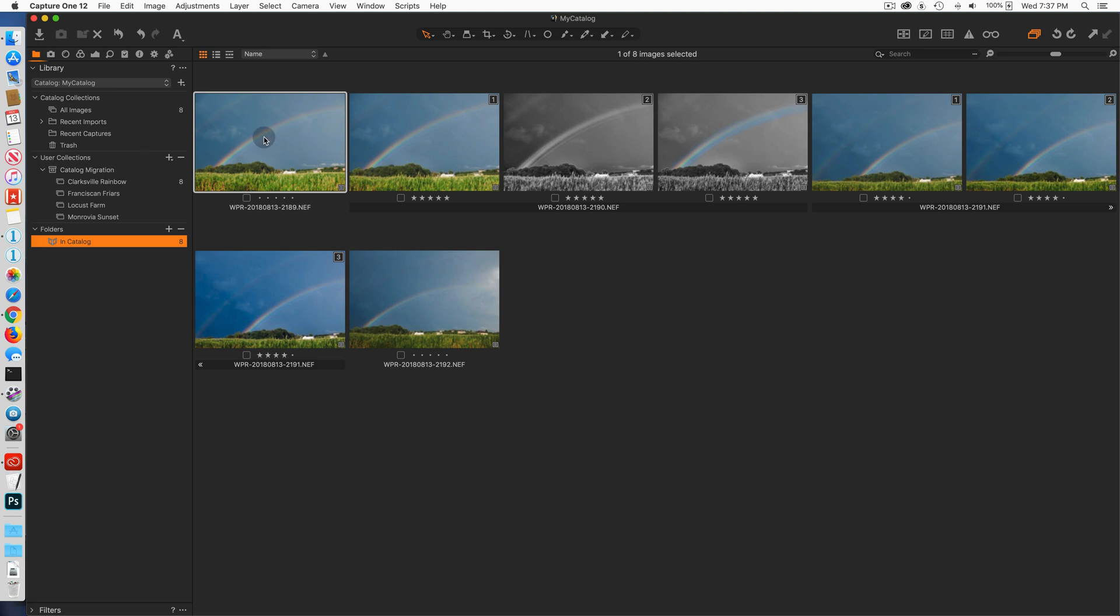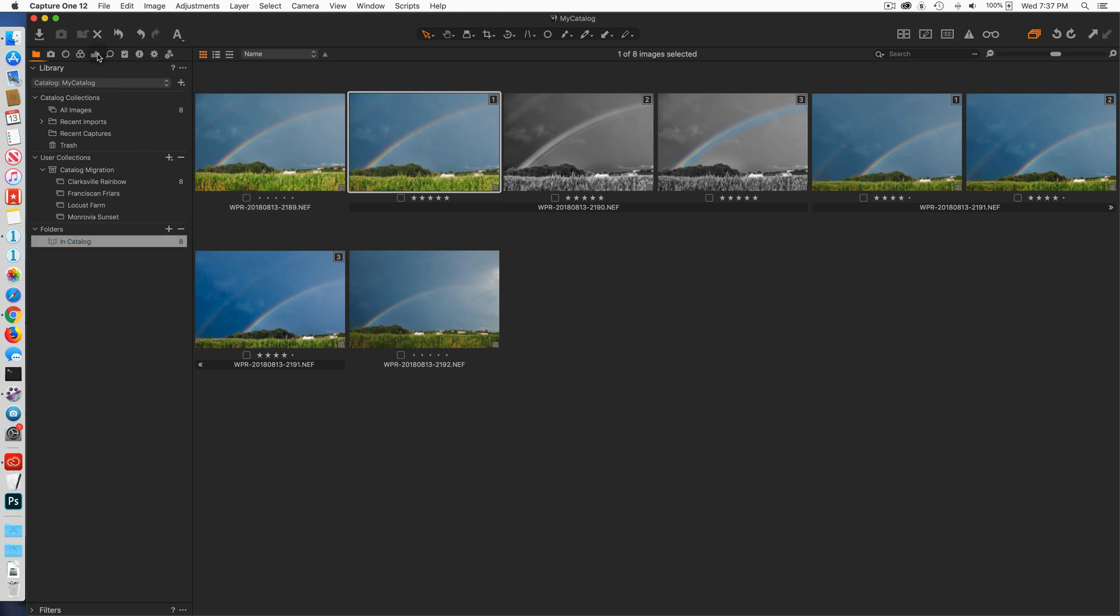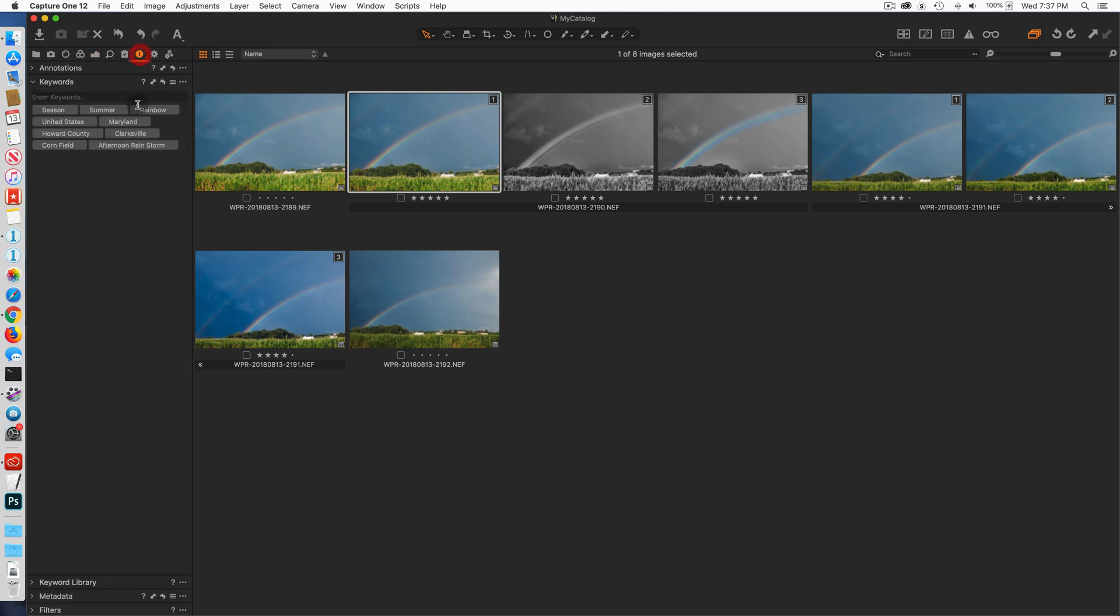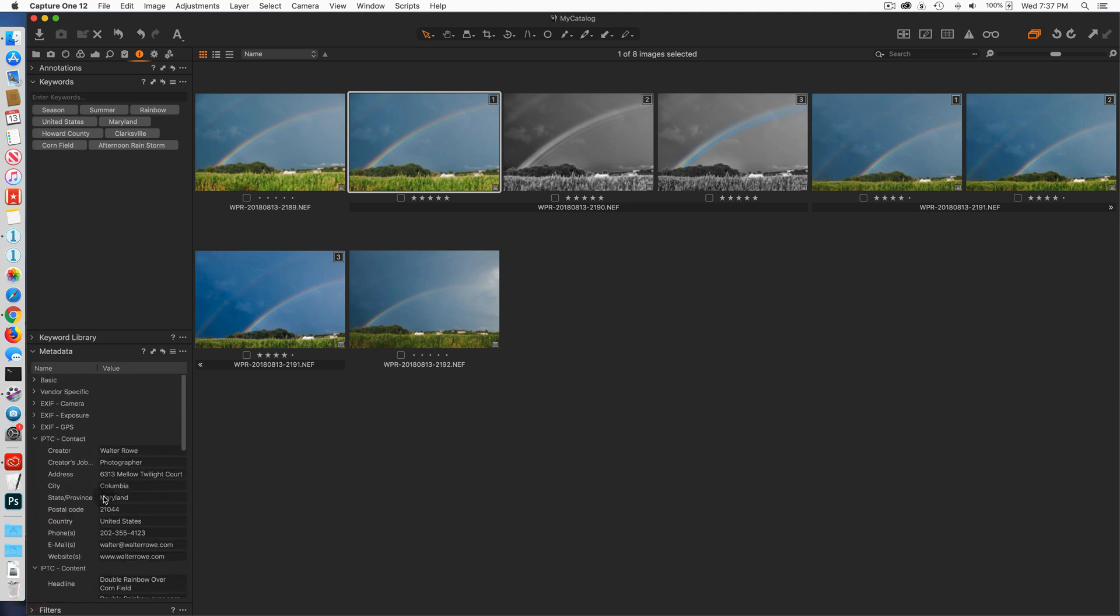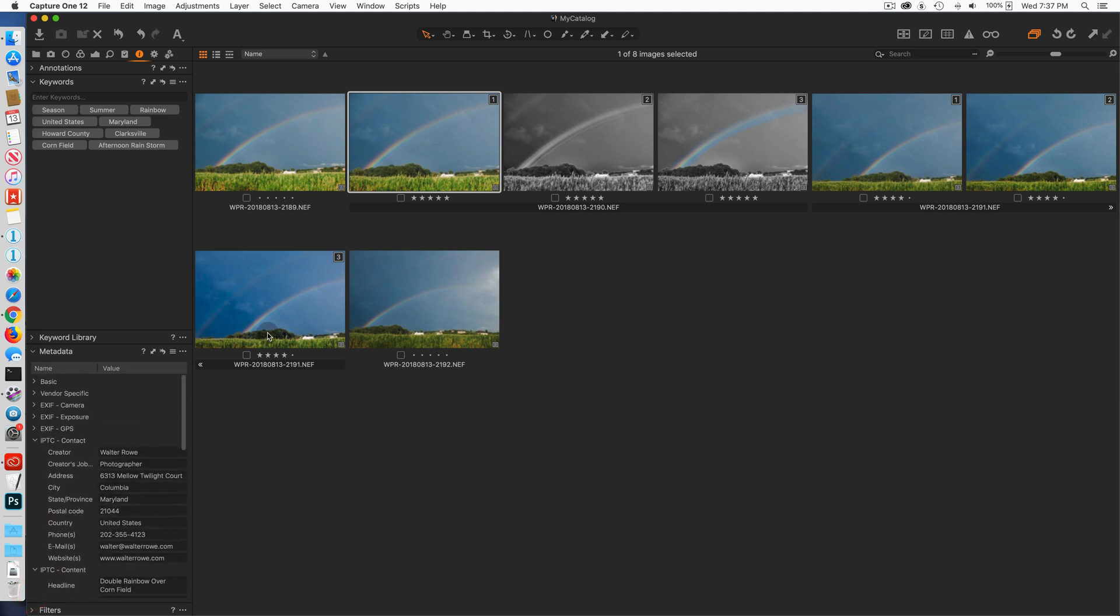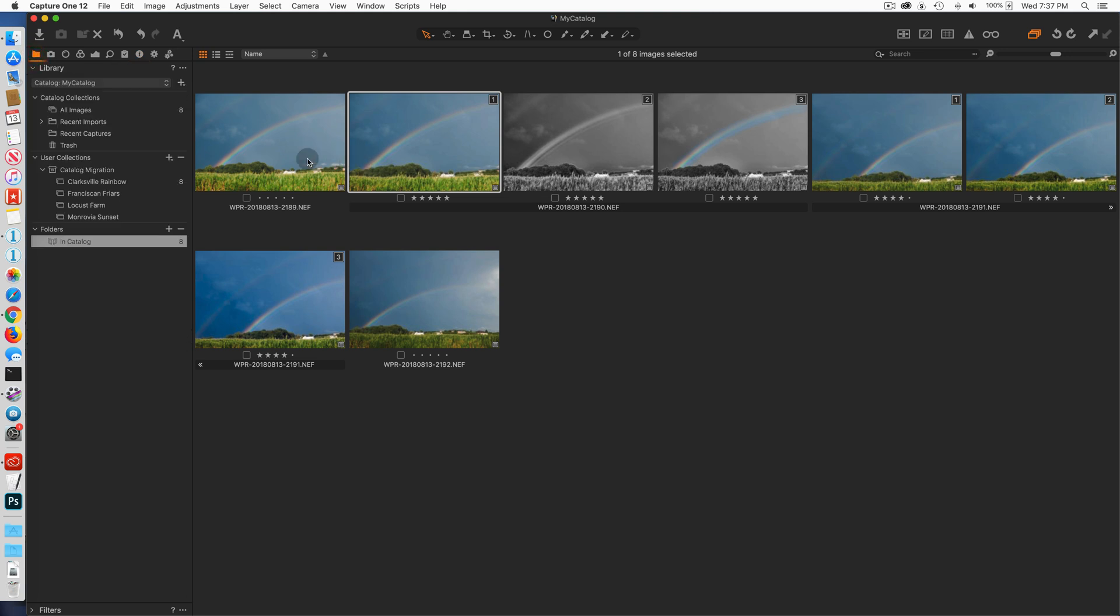So they all have adjustments. You can see if you go to one of the adjustment tabs I have a sky layer here. They have some ratings. There is metadata here. There's keywords. There's some metadata in the metadata fields. So all of this information I want to demonstrate will be preserved in moving this from this catalog into a session.